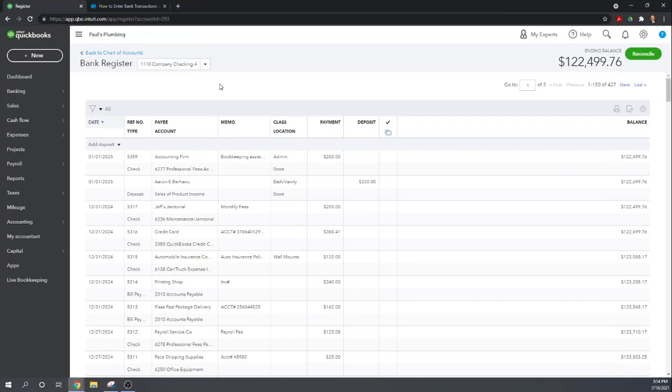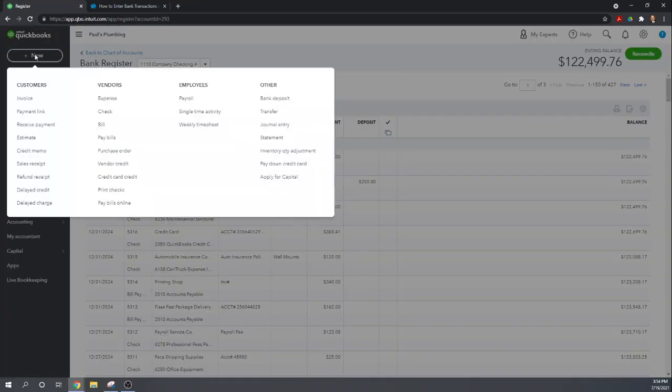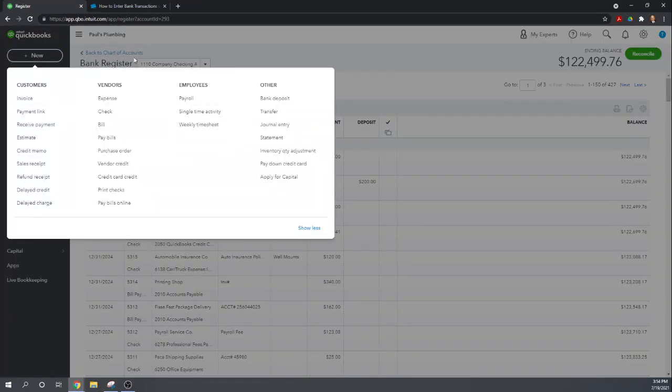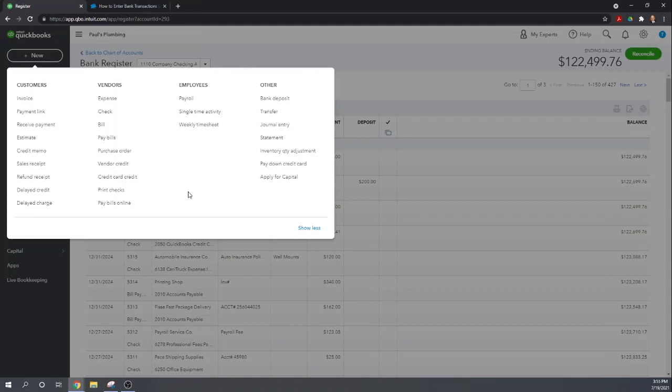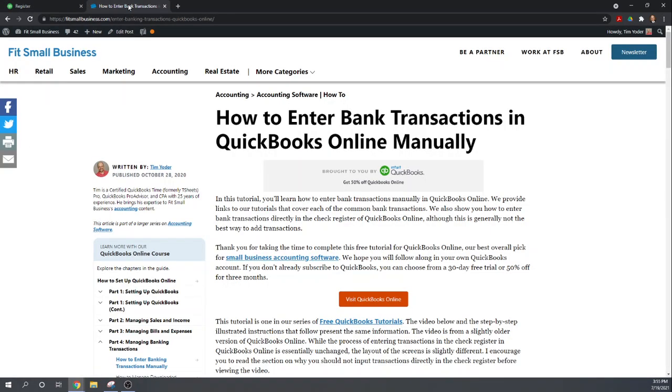If you want to learn the proper way to enter many of these transactions you can google Fit Small Business QuickBooks Online tutorials and we have 46 different tutorials that you can use to learn how to properly use the input screens in QuickBooks Online. Okay well again this is Tim Yoder with Fit Small Business. I appreciate your time and I hope you found this helpful.